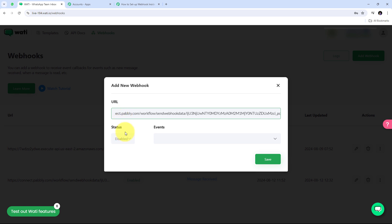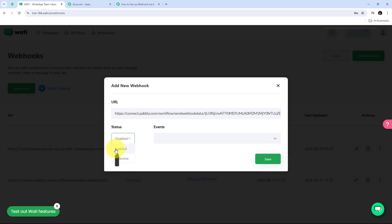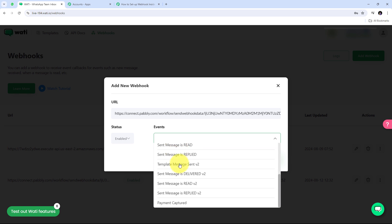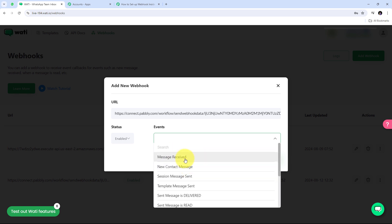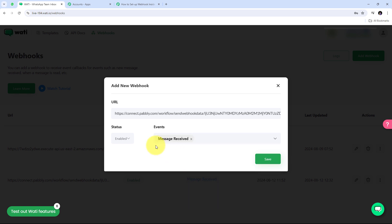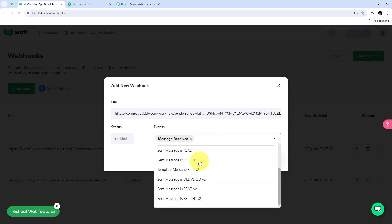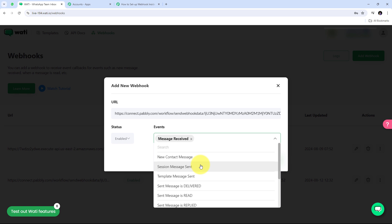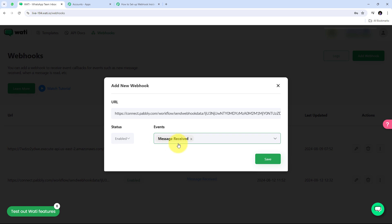Now I need to enable the status, so I'll open the status tab and select the enable option. Next, I have the events tab. I want to trigger on received messages, so I'm going to select 'message received' as my event. You can also add multiple events here — all the particular events you want to add to your webhook. I've now added the message received event.